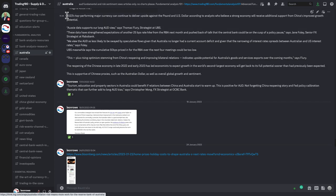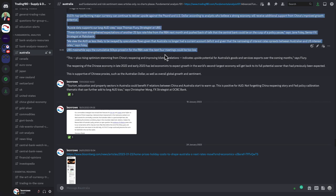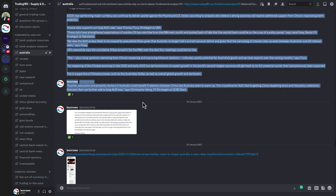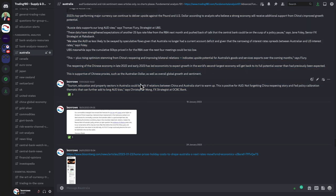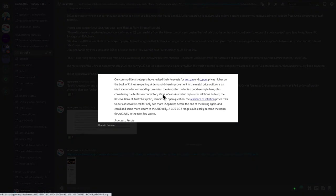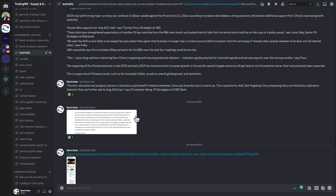You can pause the video and have a read of the analysis — for example, this piece here talking about the Australian dollar, China's reopening, demand-driven improvement, and so on. We've been buyers of the Australian dollar since the beginning of the year.